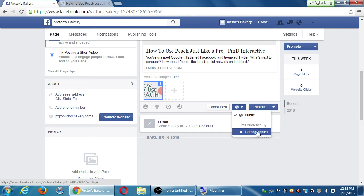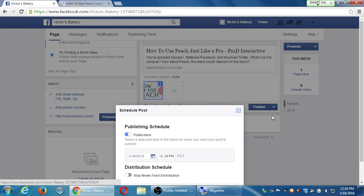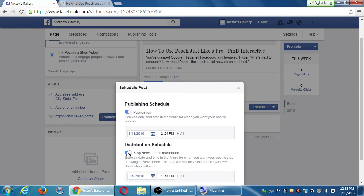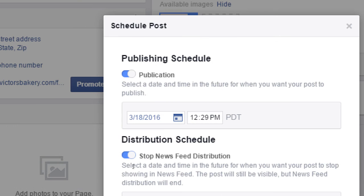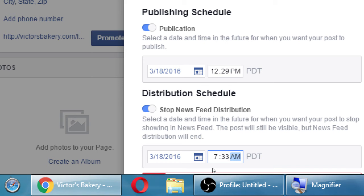Under Distribution Schedule, how do you get to the clock for the time? You have to type it manually — click here and type '7,' type '33,' type 'AM.' It would be nice if it gave you an actual dropdown, but you have to type it manually.